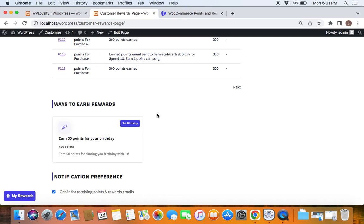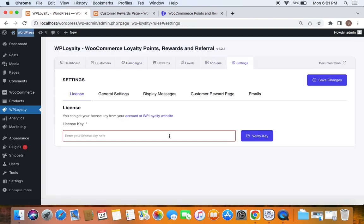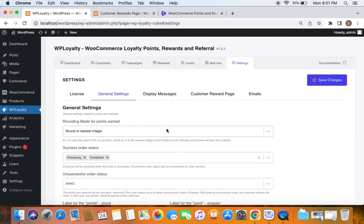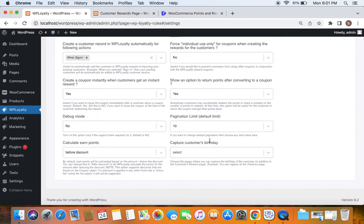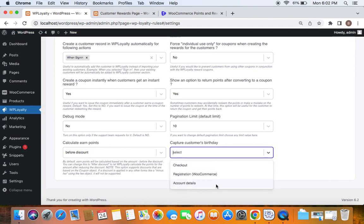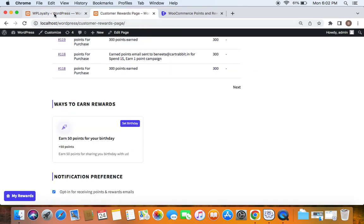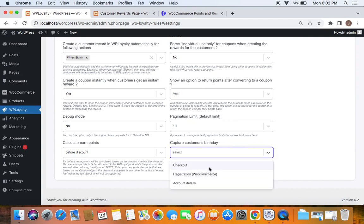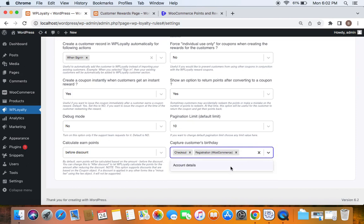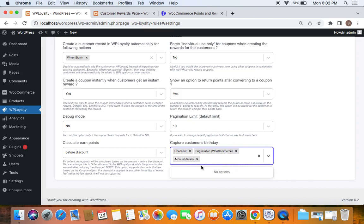Apart from the customer rewards page, you also have other areas where you can capture the customer's birthday information. Let's go to the settings tab. Under general settings, if you scroll down, the last thing you'll notice on the right side is 'Capture Customers Birthday'. Here you can choose the pages where you capture the birthday. Clicking the dropdown shows three pages: checkout, the WooCommerce registration page, and the account details page.